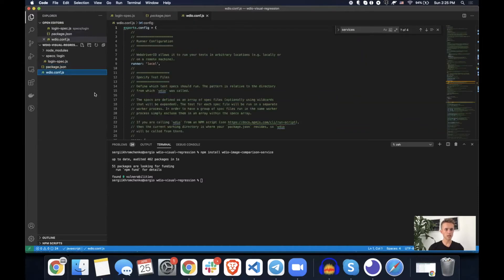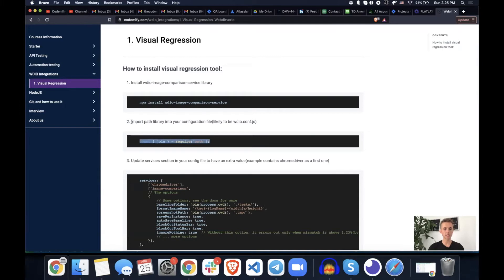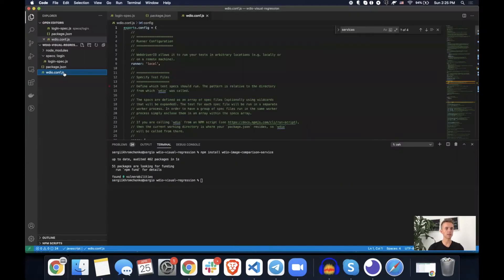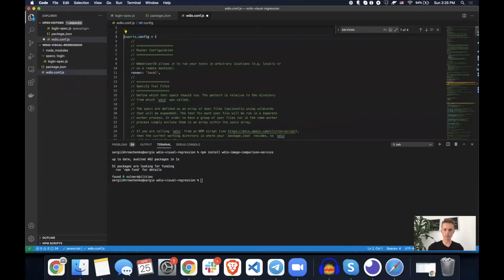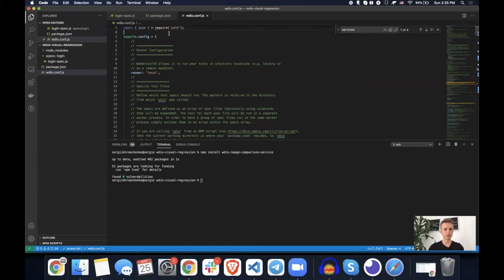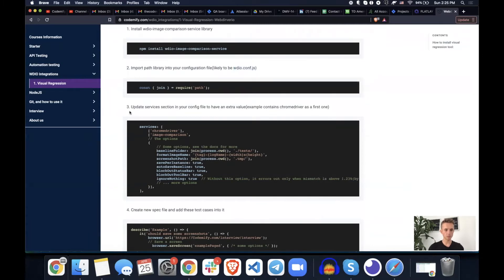So now let's go back to configuration file and then from the browser, copy this path from step two, which is import path of the library into our configuration file. So WebDriver.io.conf.js, as you most know, that's our configuration file. So let's go all the way up, hit enter a couple of times, paste this import of the path, and then let's go into step number three.